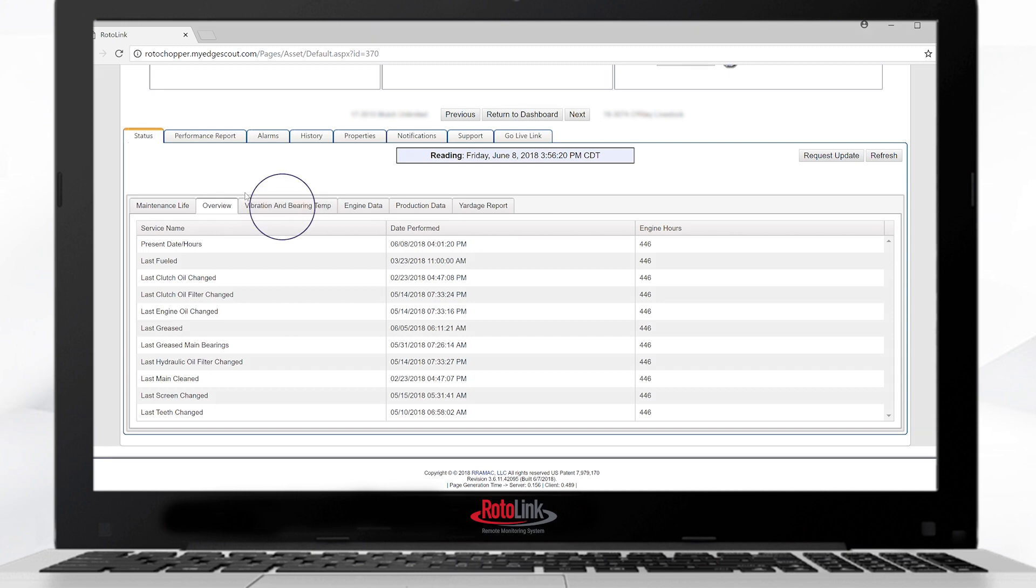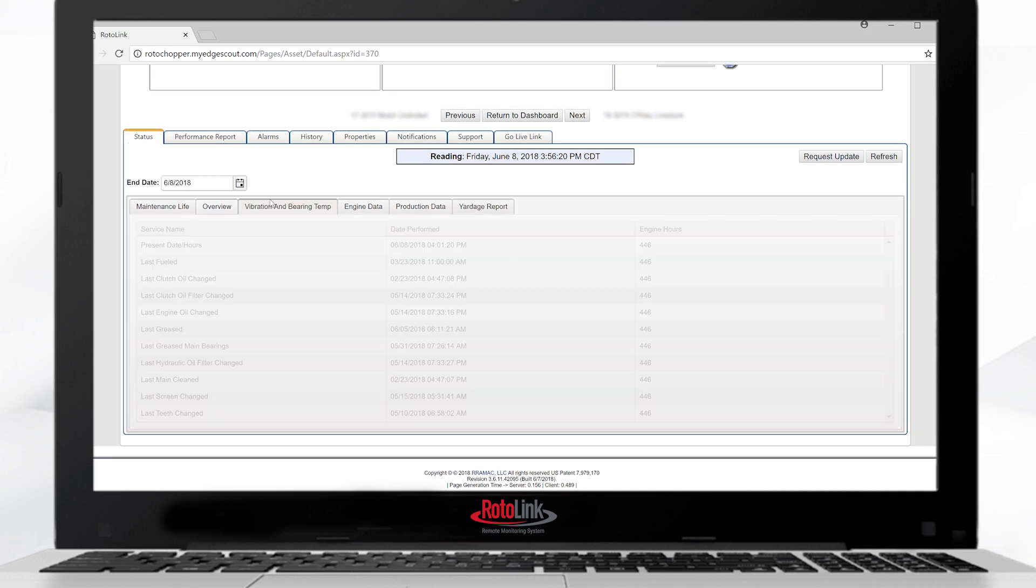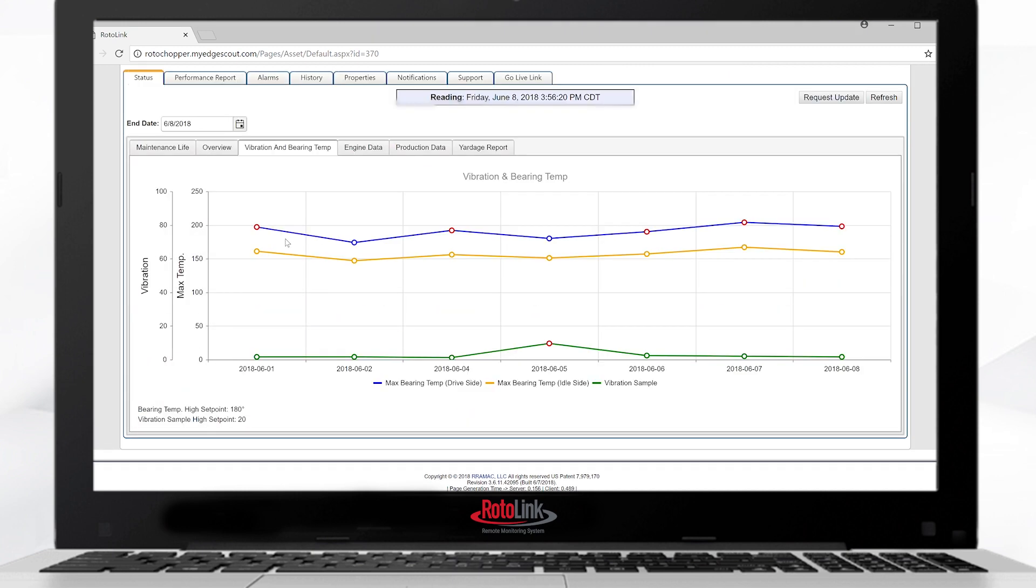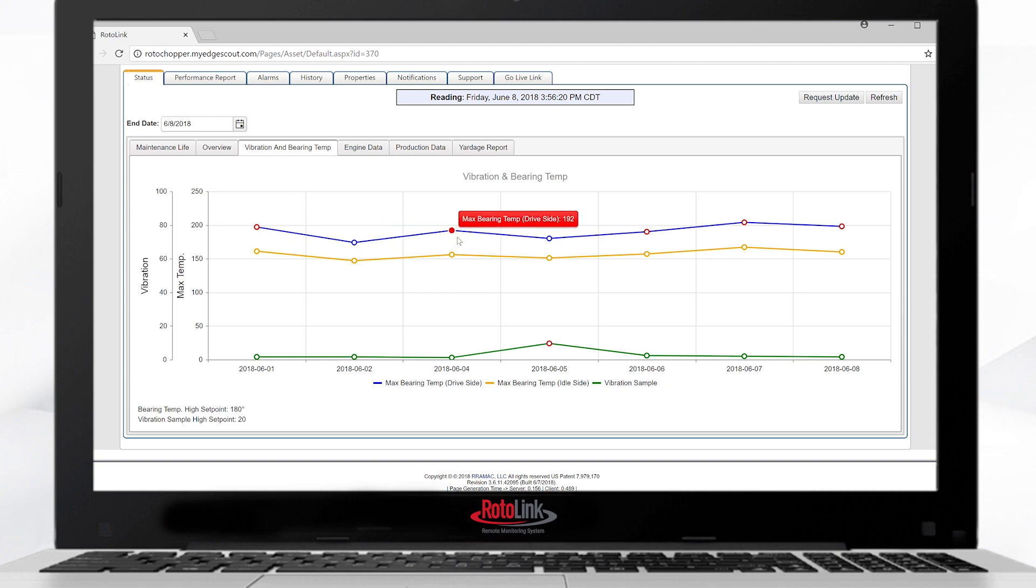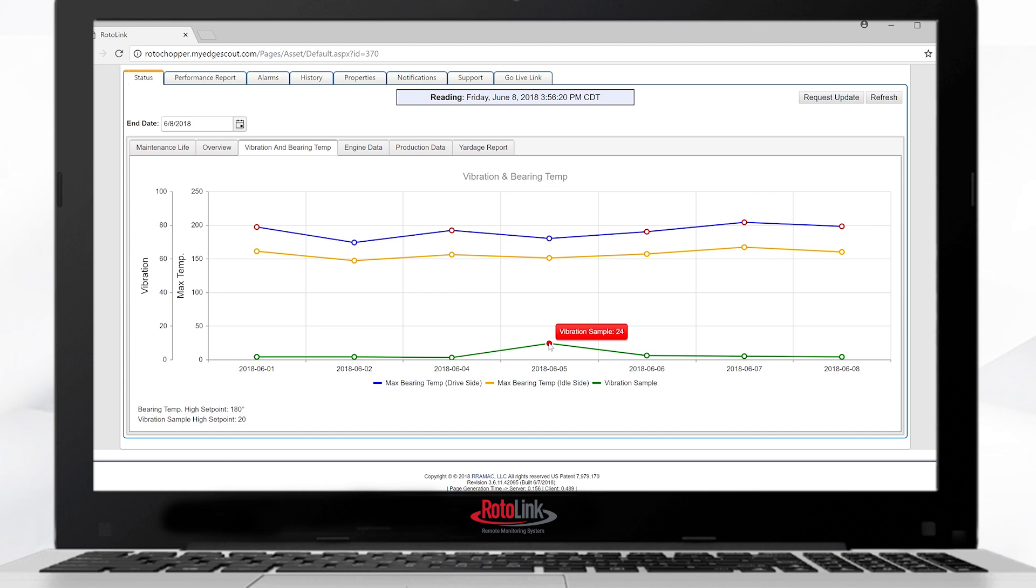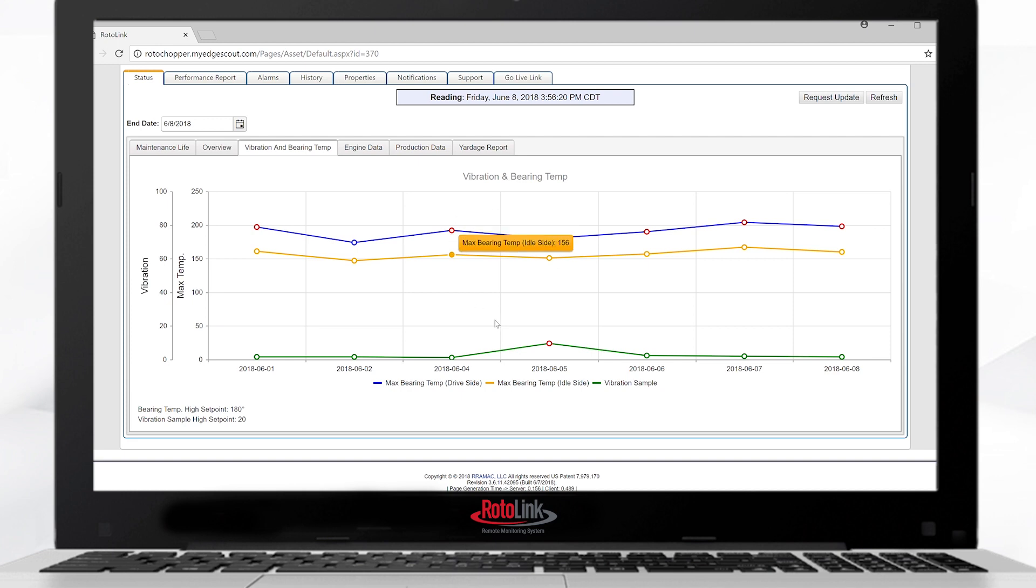Select the vibration and bearing temp tab to see the rotor vibration and bearing temperatures. Vibration readings are selected at the beginning of the day and stored. Hover the mouse over the top of the markers to see exact values. The vibration is also taken on a daily sample. Any values greater than 20% will show in red. Any temperature values greater than 180 degrees will show in red.